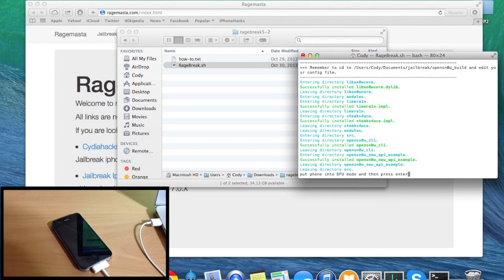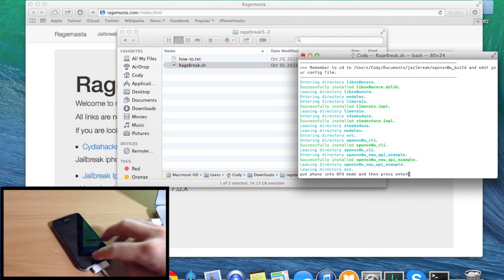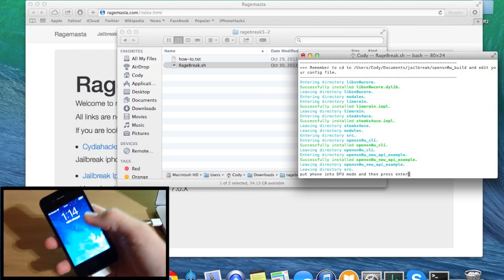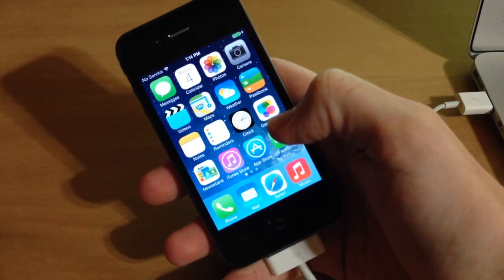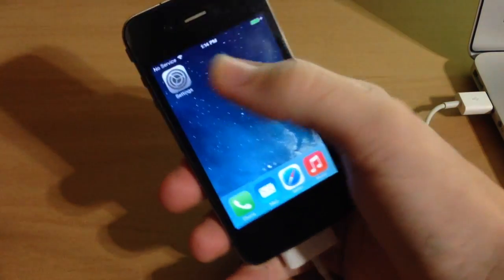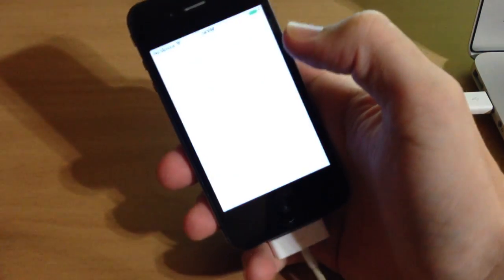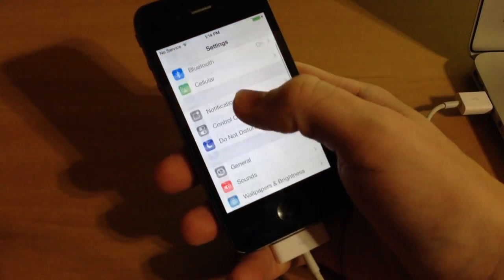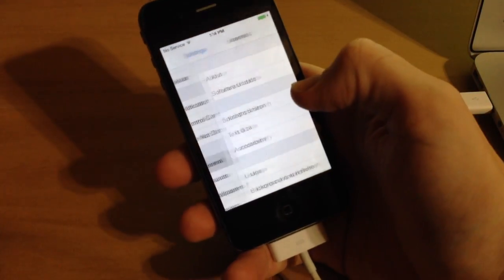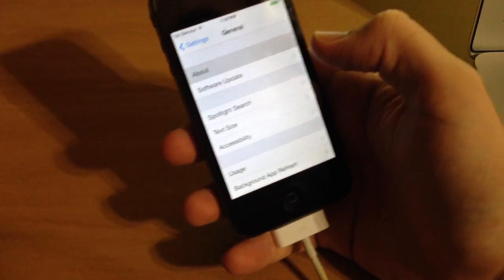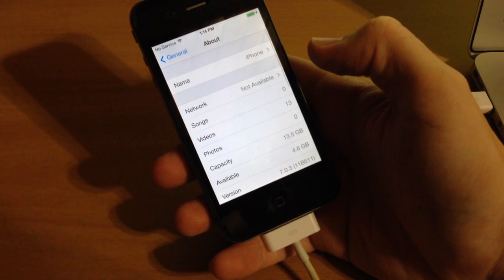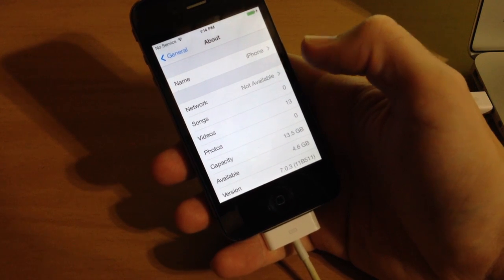Now you'll get a prompt to put your phone into DFU mode and then press enter. Before I do that, let me show you that I am on iOS 7 — going into Settings, General, About, and there you can see I'm on 7.0.3.